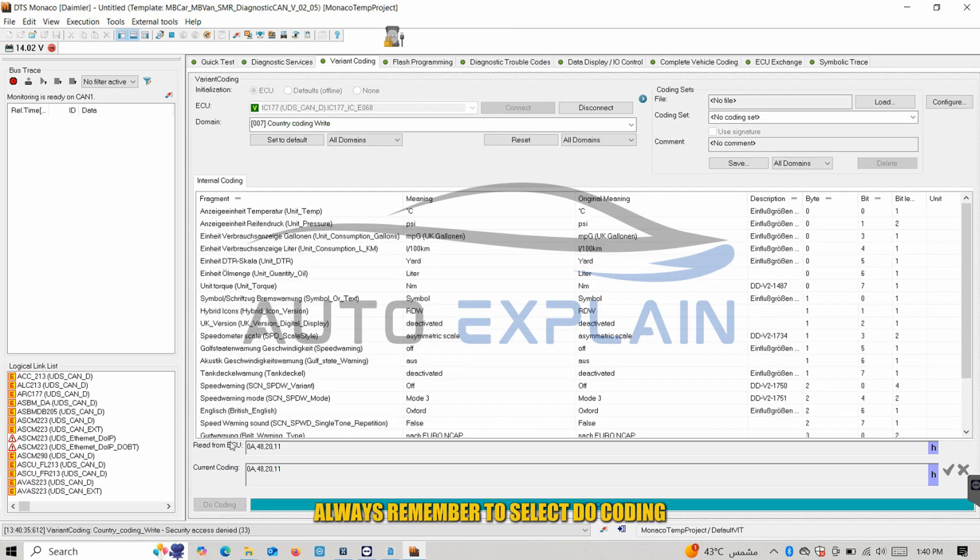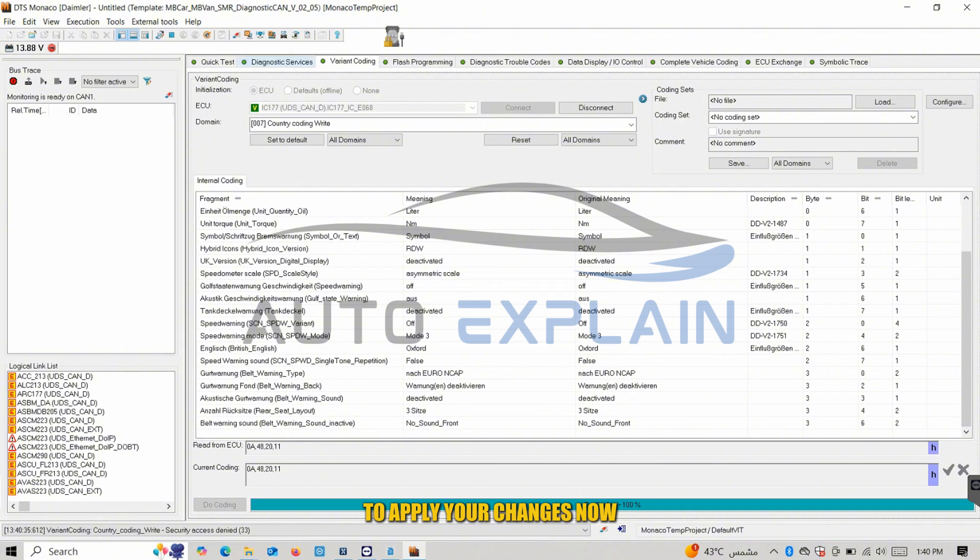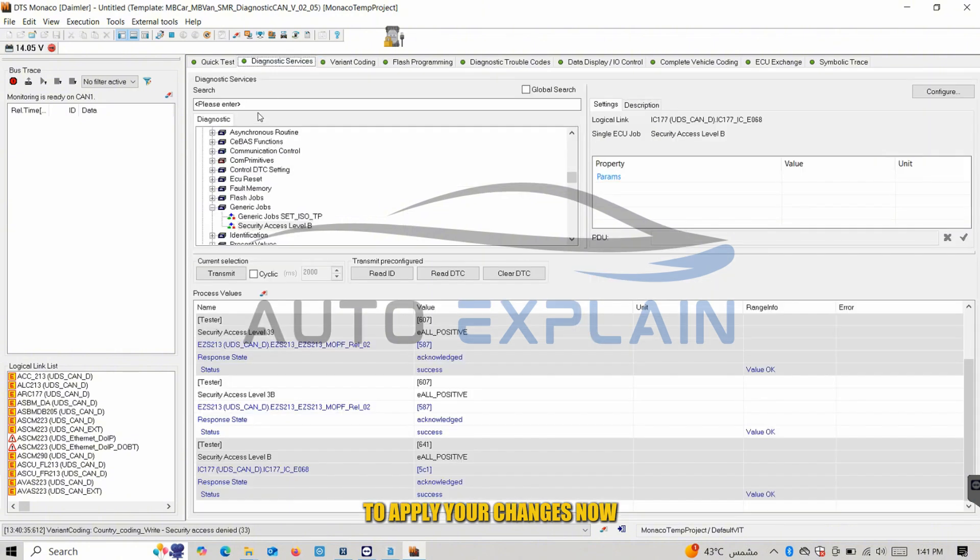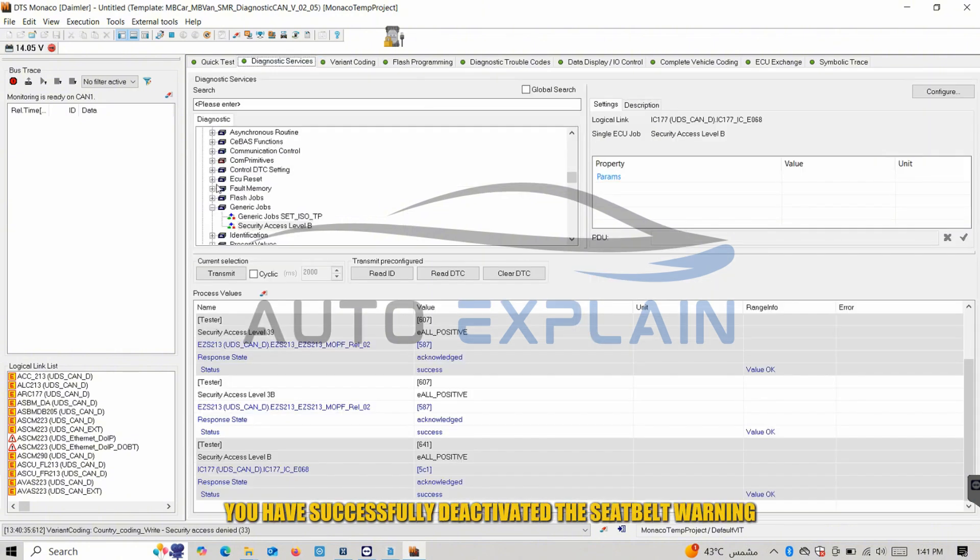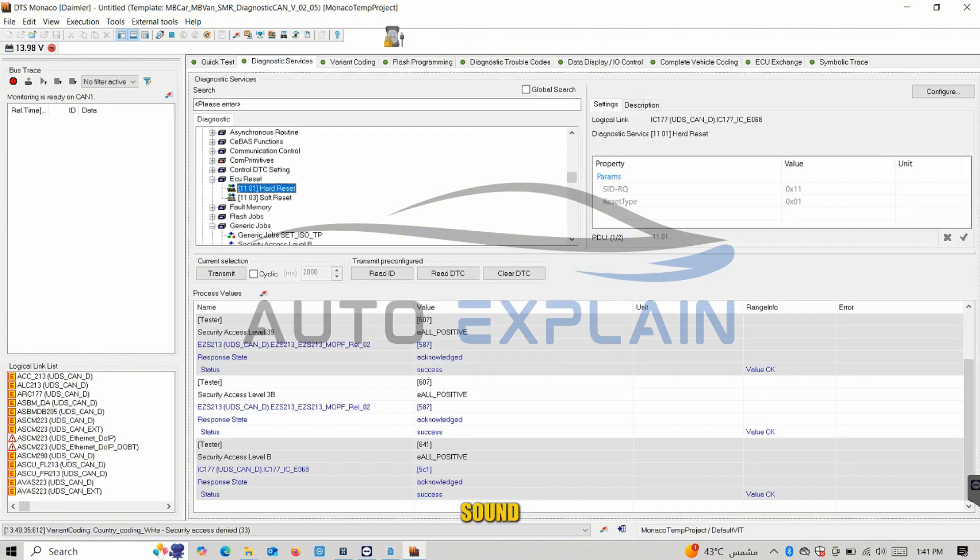Always remember to select Do Coding and perform a hard reset at the end to apply your changes. Now, you have successfully deactivated the seatbelt warning.